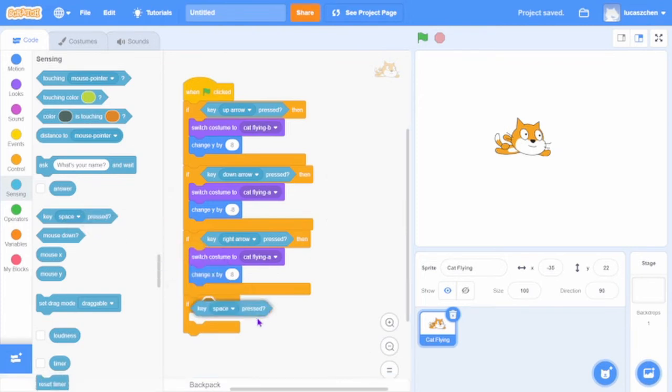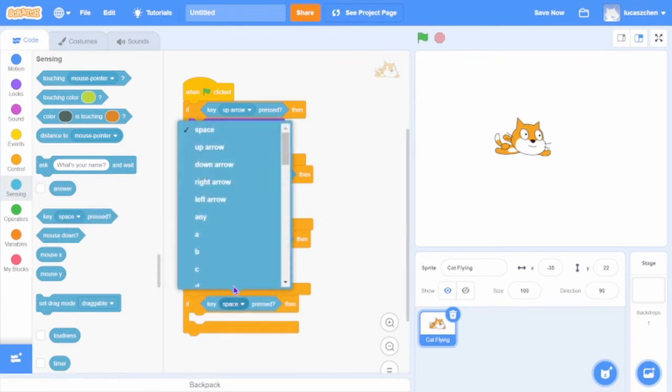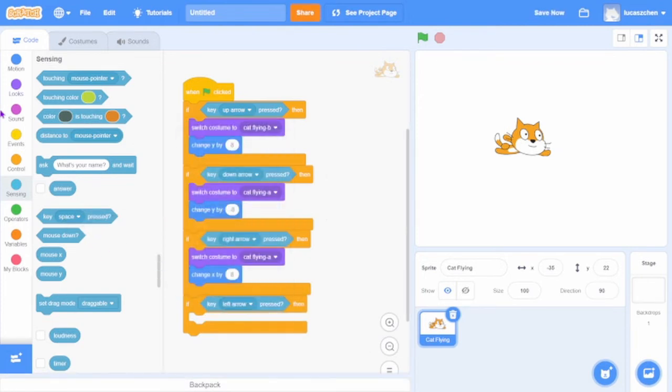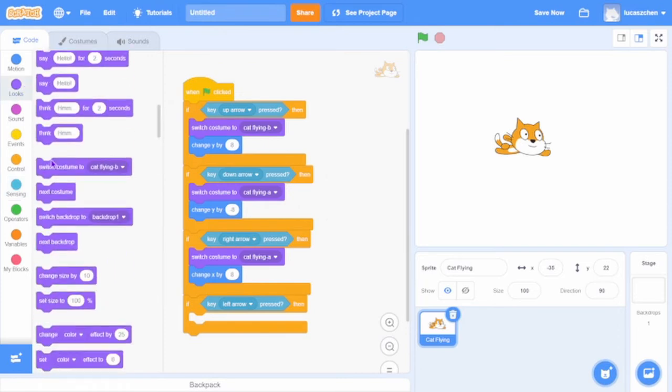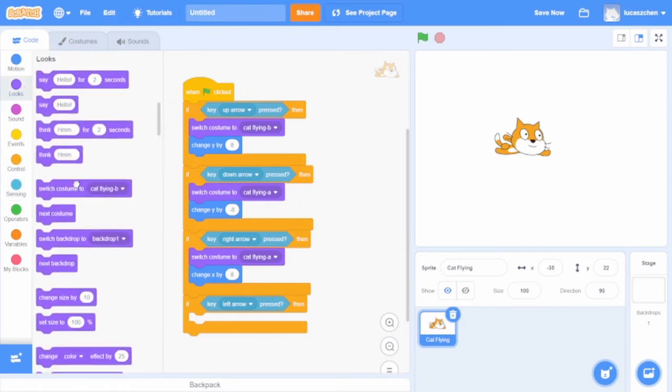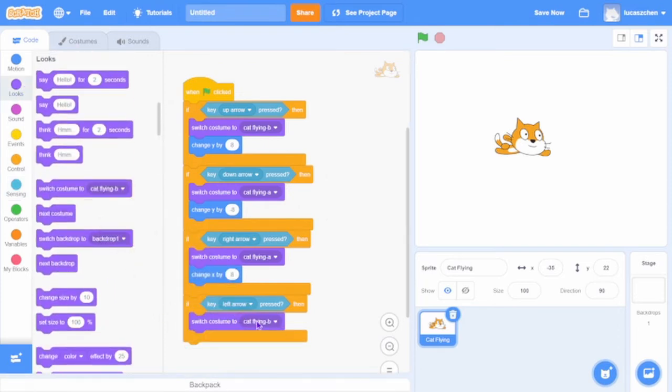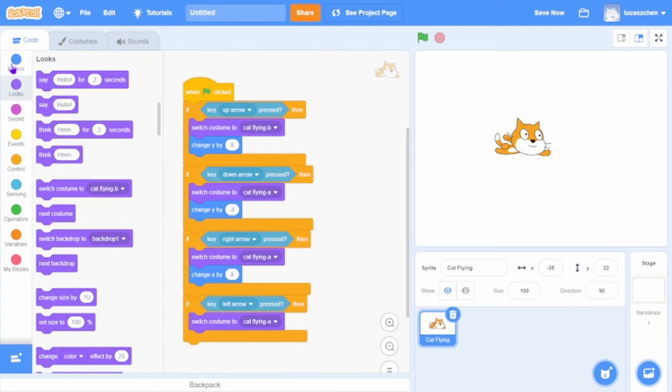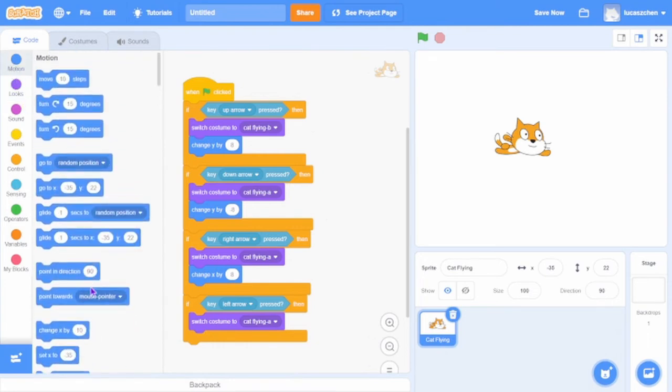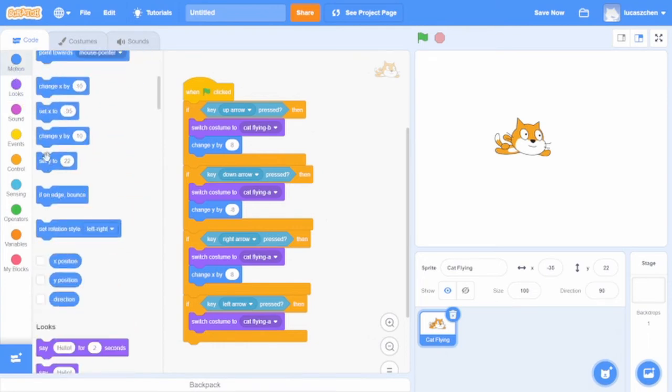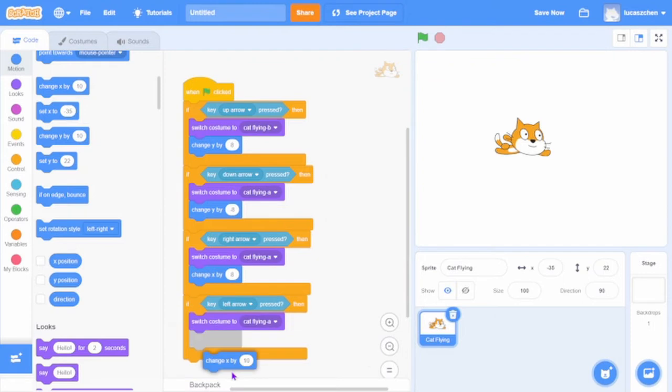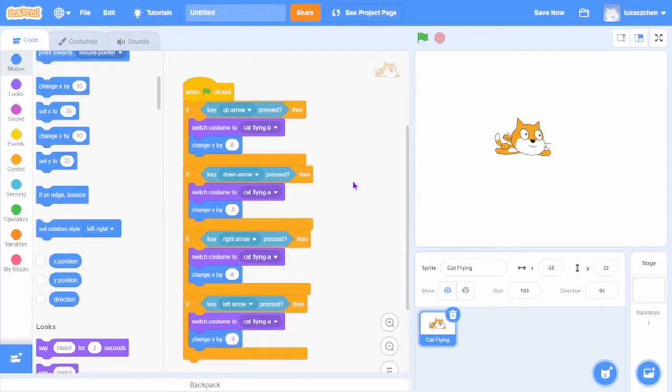Then if left arrow pressed, then switch costume to flying A. Then change x by 8, I mean negative 8. That's pretty much the entire controls.